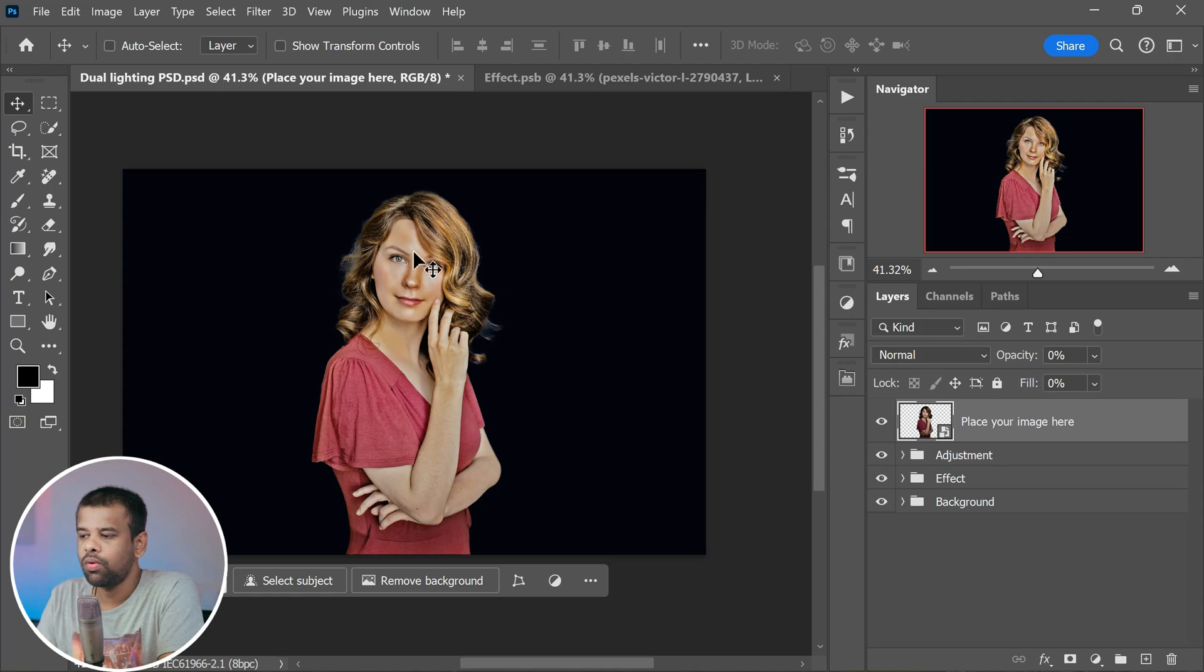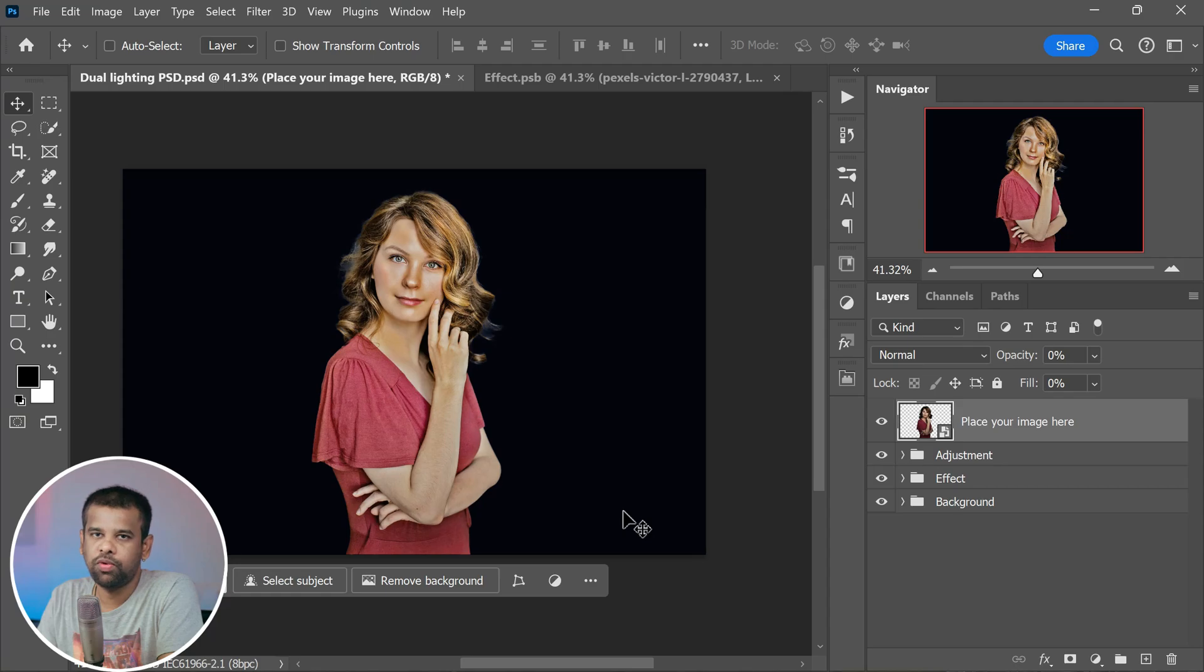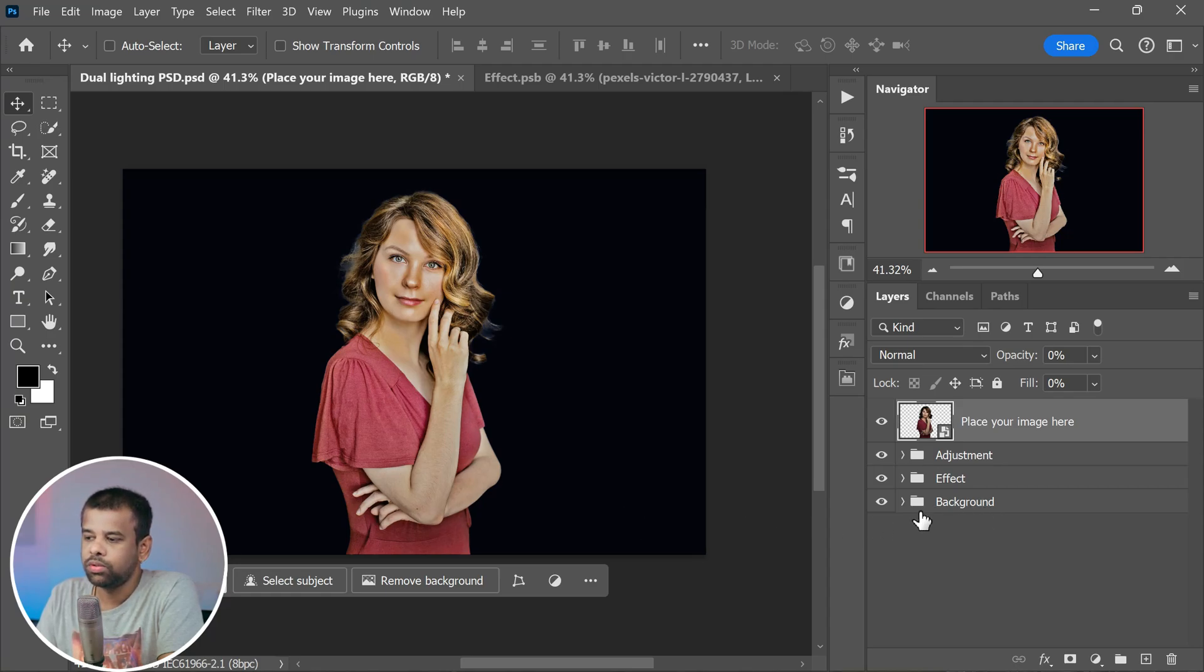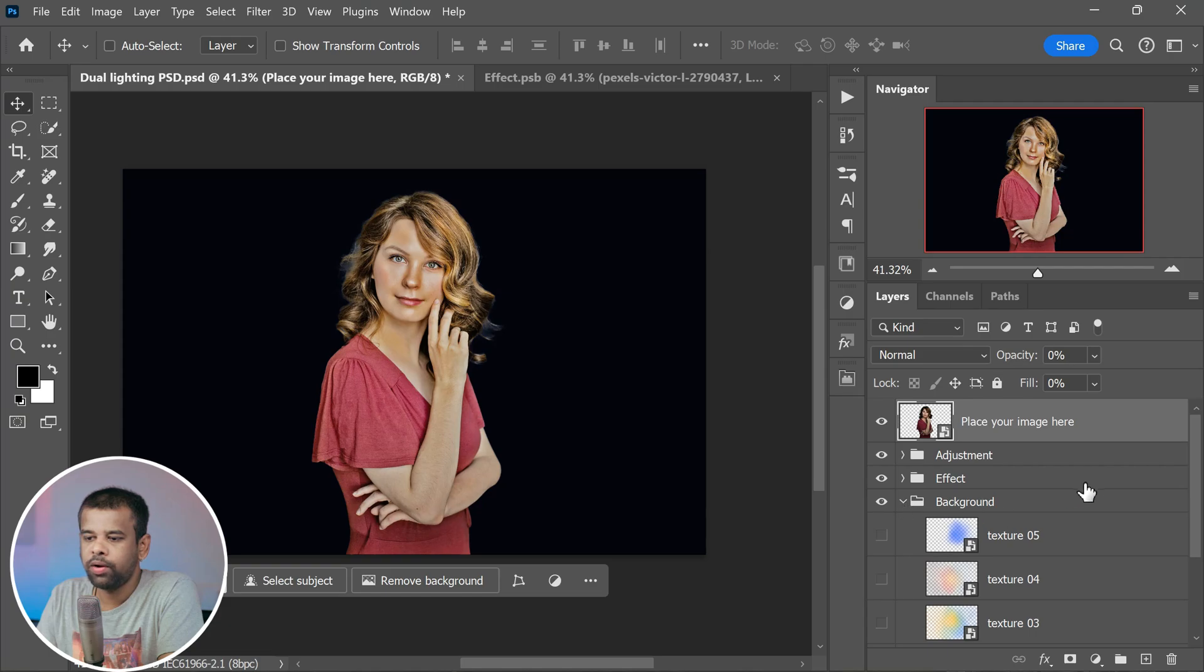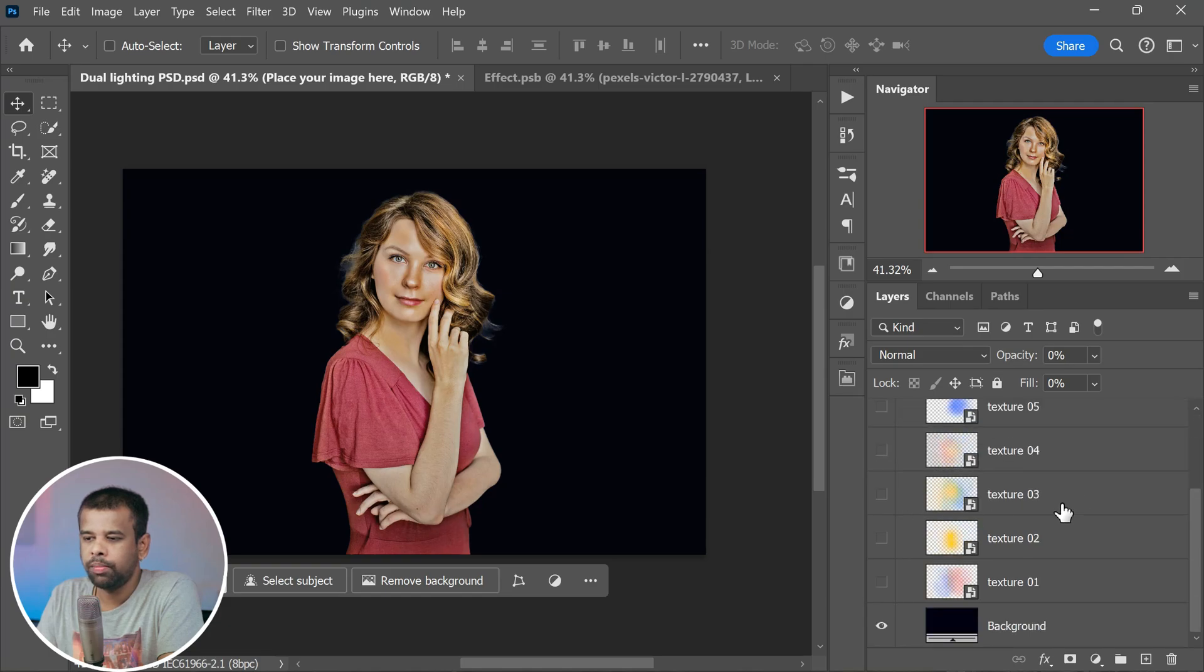But it might not look quite right yet. We need to make some fine-tuning adjustments to make it perfect for the picture. To start, let's focus on the background.